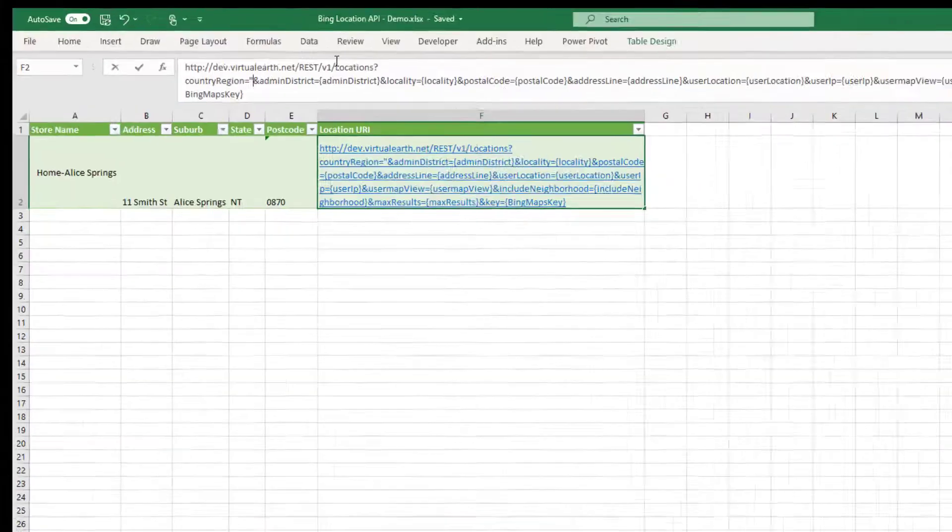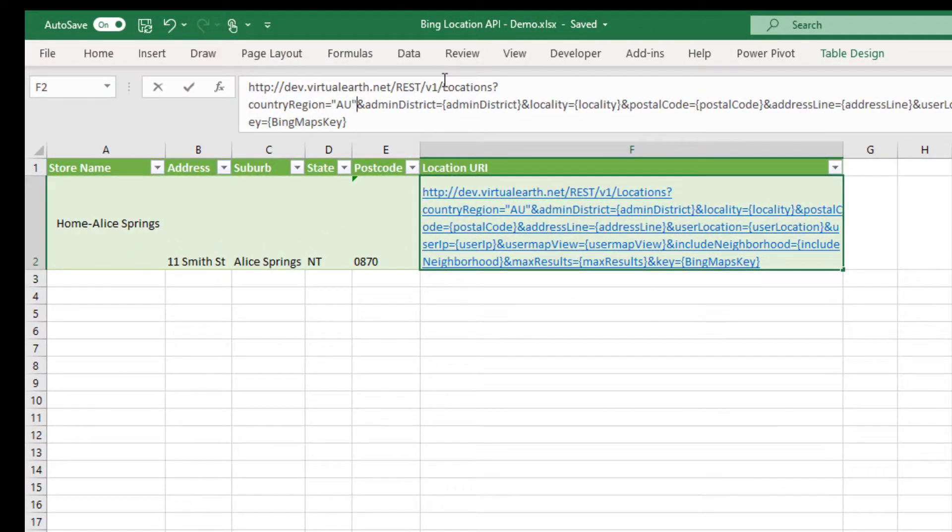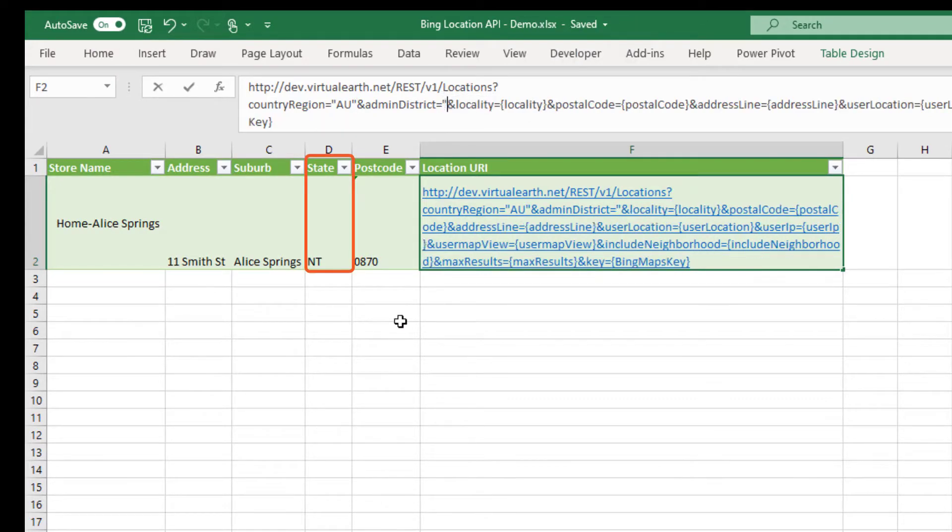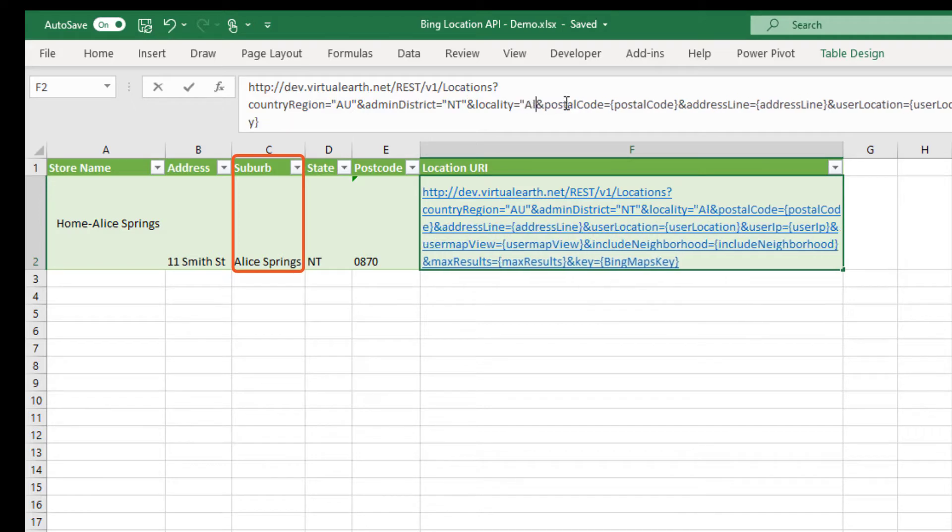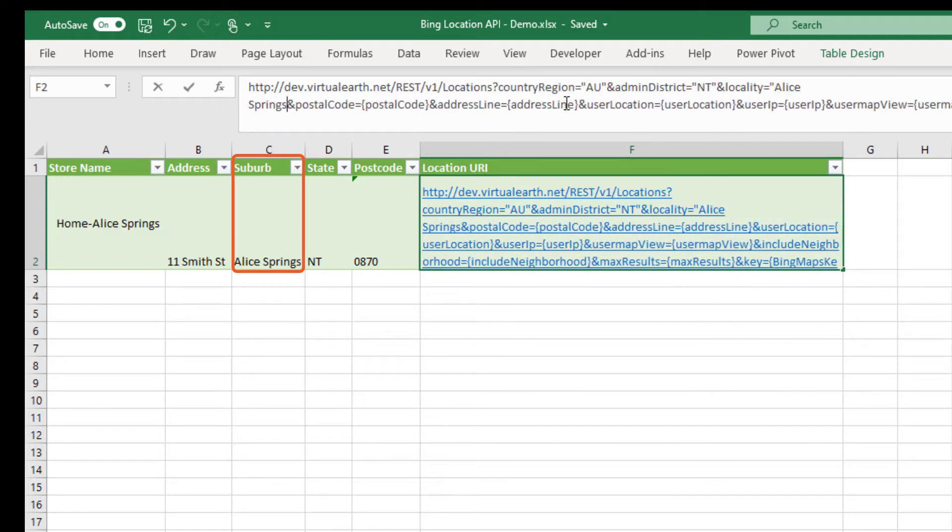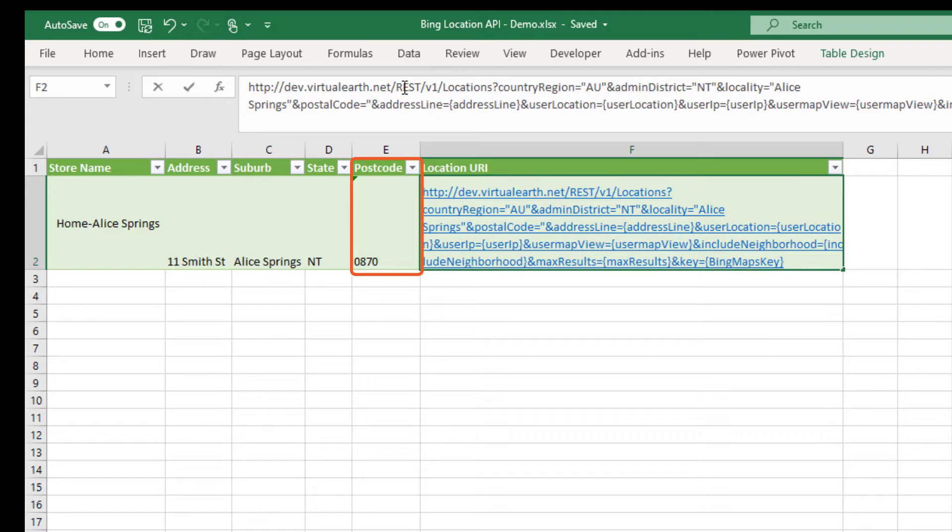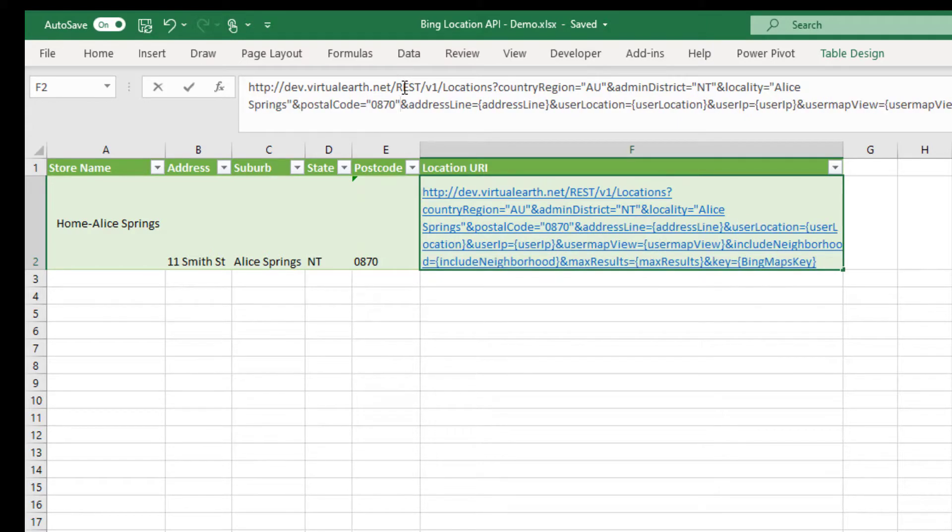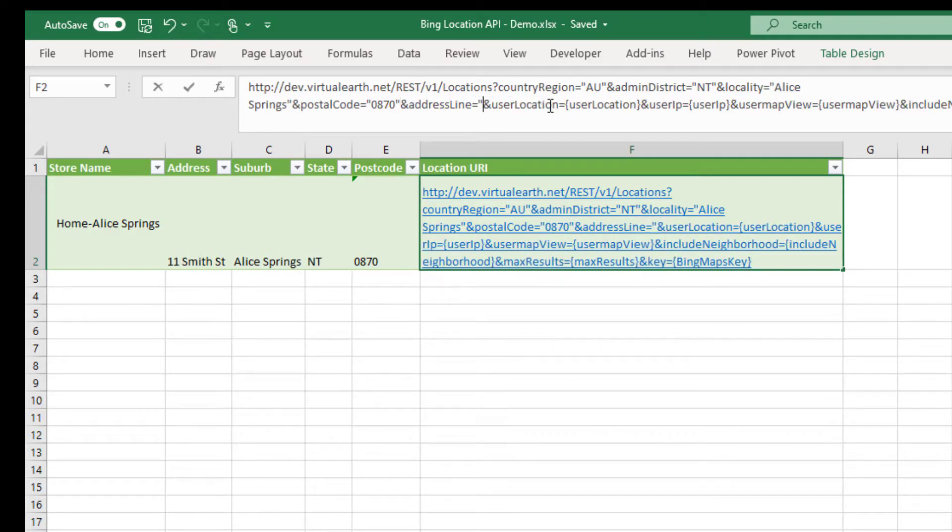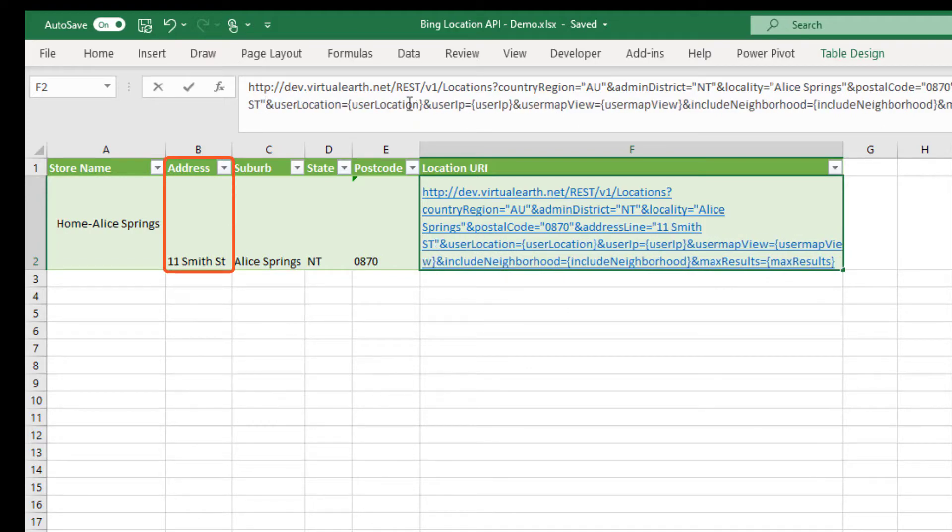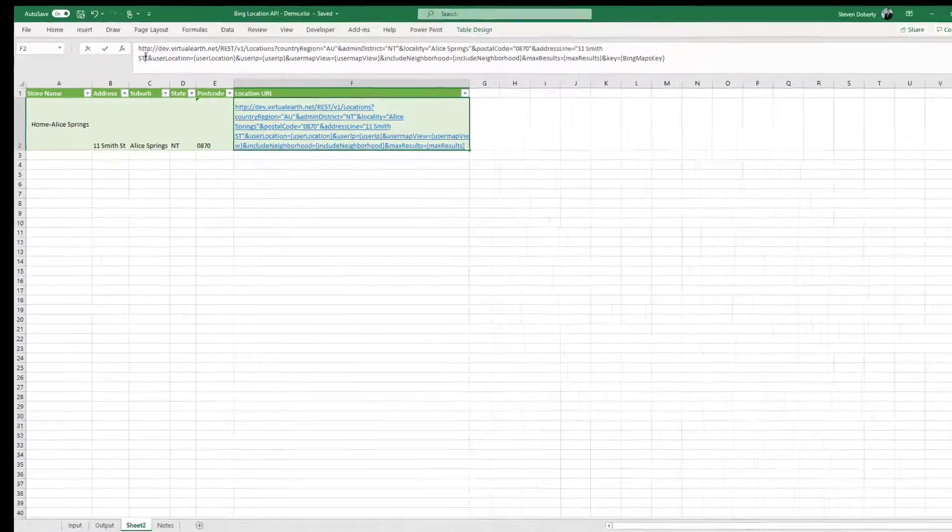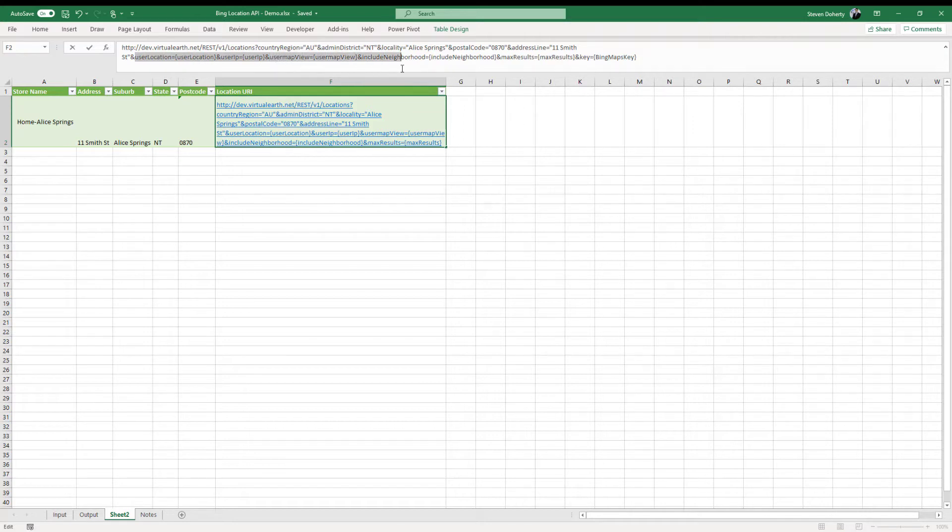Let's start by entering in the country ISO code. Next, the admin district is equivalent to the state field. Locality is equal to the suburb. Postal code with postcode. Postal code and address line equals address. There are some elements of the URL template that I don't use, so I simply delete them.